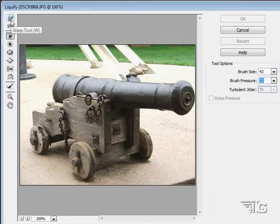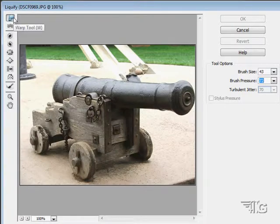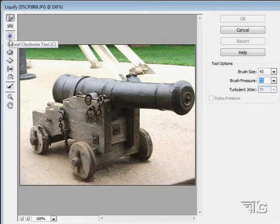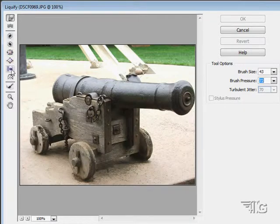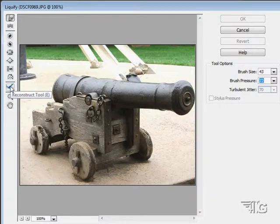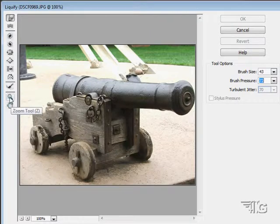We have lots of options here: a warp tool, turbulence tool, and twirl tools left and right. A pucker tool and a blow tool. Shift pixels, reflection tool, and a reconstruct tool. We can also zoom in and move around.